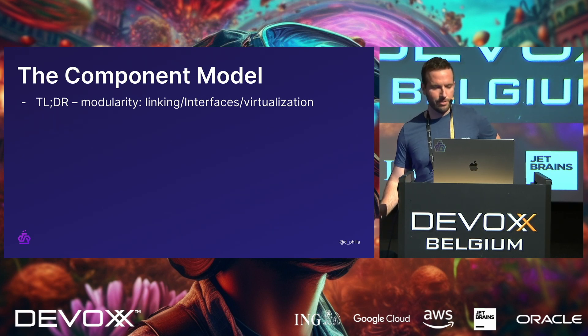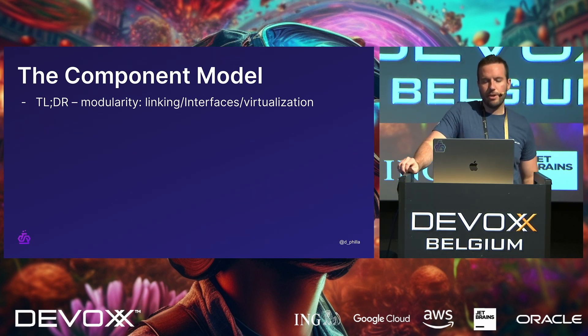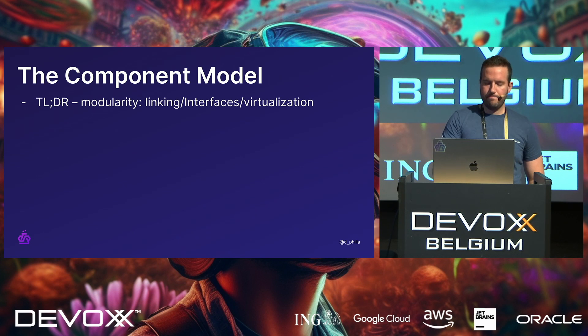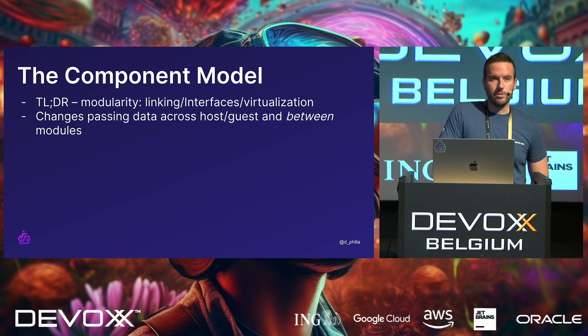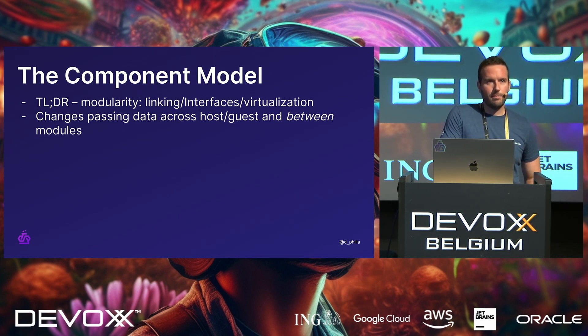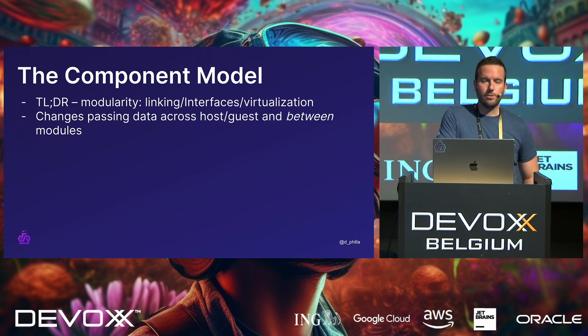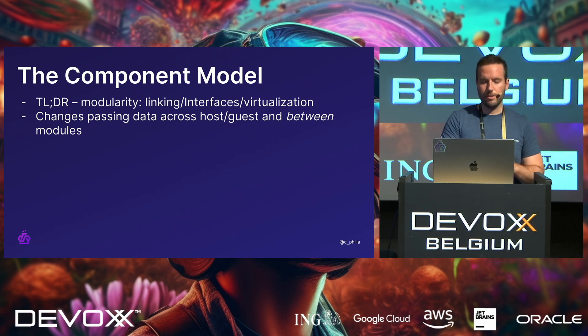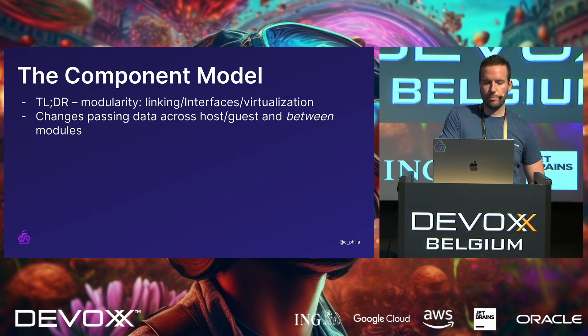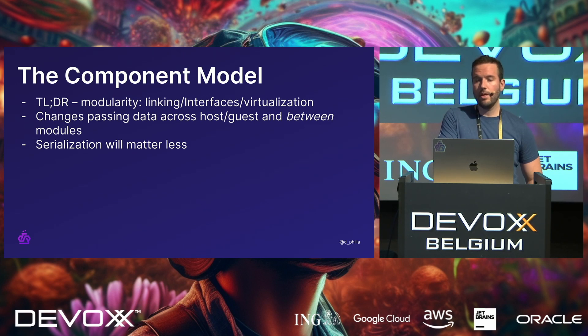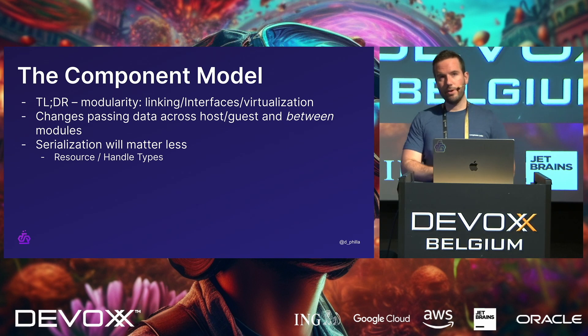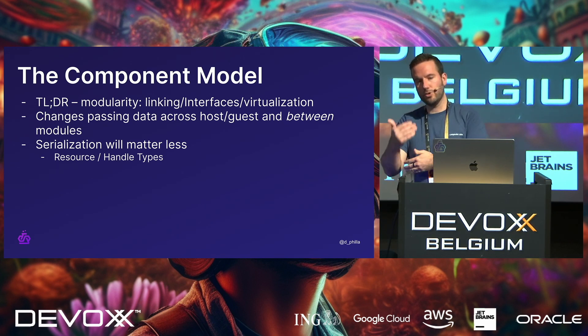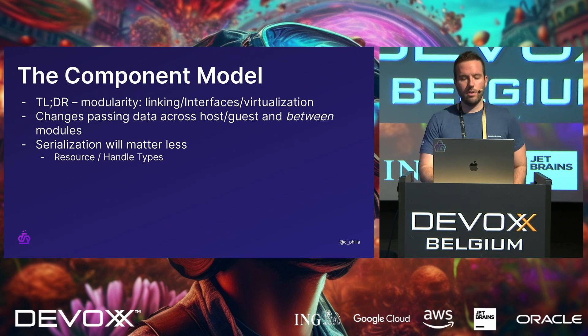So, the TLDR for the component model is that you'll get things like linking, interfaces, and virtualization for free. Changes to passing data across the host-guest and in-between modules. You'll notice that I didn't talk about how you can link modules at runtime or before, but it is absolutely possible to have modules talk to each other. And doing that has sort of been an open question, but there's going to be more implementation of that with future proposals. So, serialization there will matter less. Specifically, you'll have things like resource and handle types, which are similar to pointers, except it will be able to control the lifecycle, so you won't have to deal with things like null references, etc.